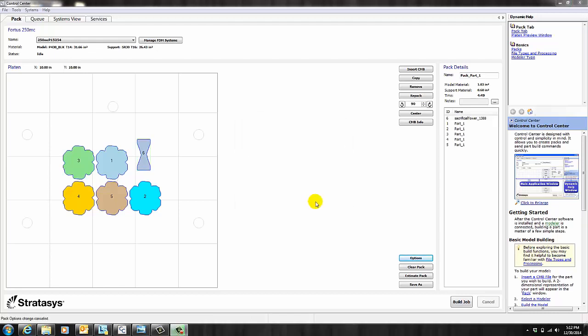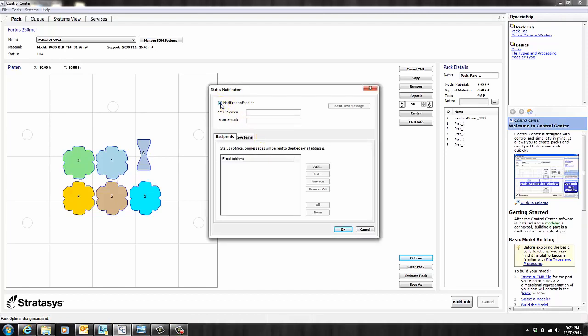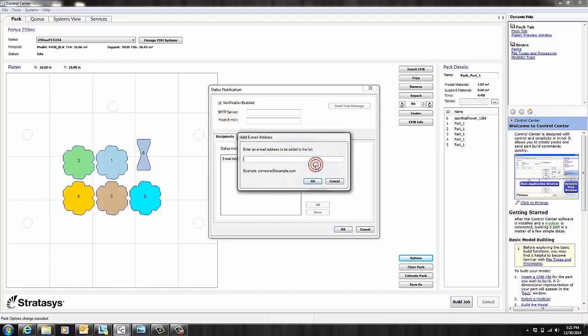The last thing I want to show you is how to set up your status notifications. You can use this if you want to be notified by email when your jobs are done or if they pause for some reason. You'll need to check this box. And also, you're going to have to ask your IT department for your SMTP server. After you have that, you can create a from email for Control Center. And the final step is to add the recipients.